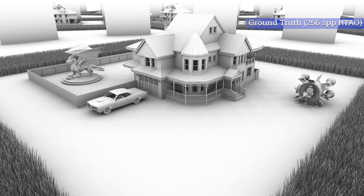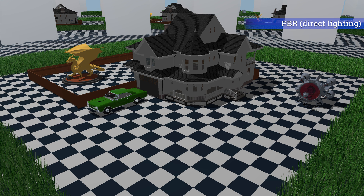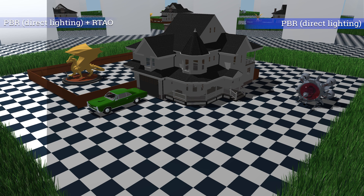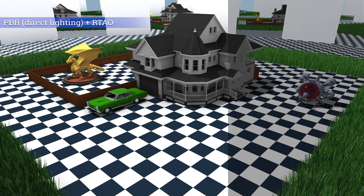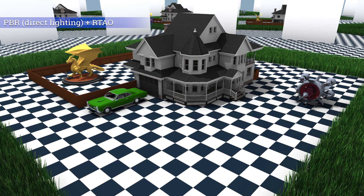Ambient occlusion can significantly improve the realism of rendered 3D scenes as it approximates the amount of indirect lighting reaching a surface. A surface lit with such dynamic indirect lighting provides us with more cues about the shape and placement among other objects, resulting in a visually more convincing look. It essentially gives the 3D scene more depth and placement.